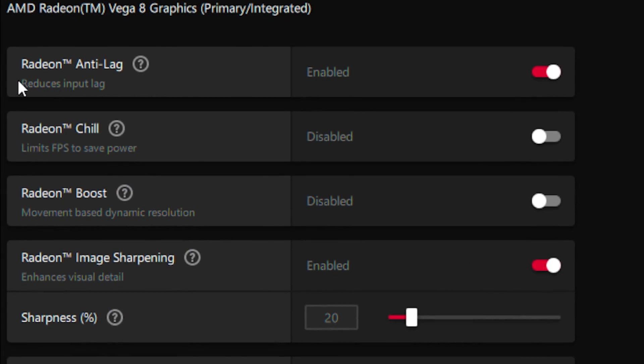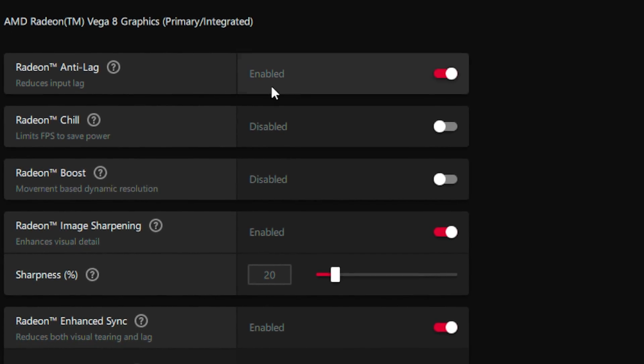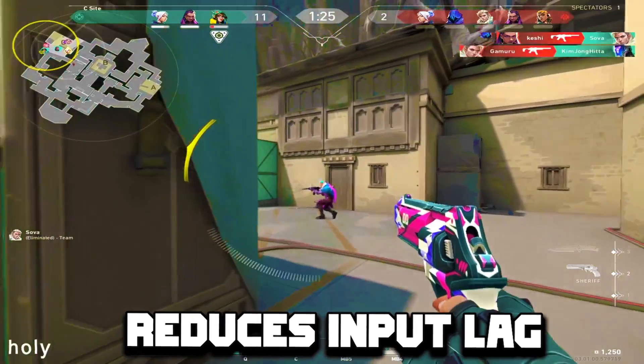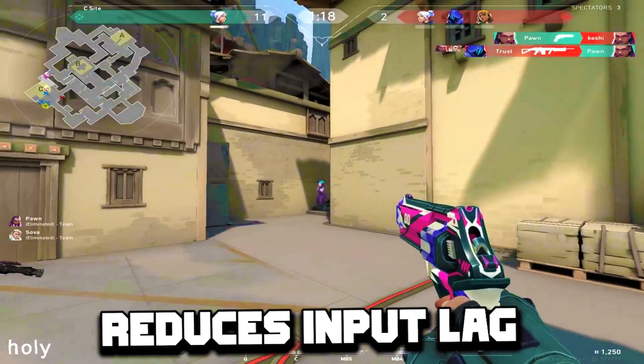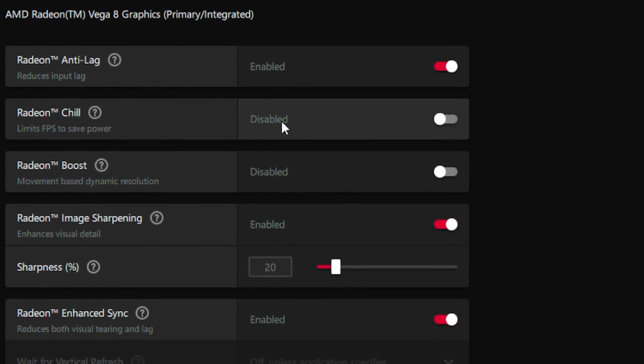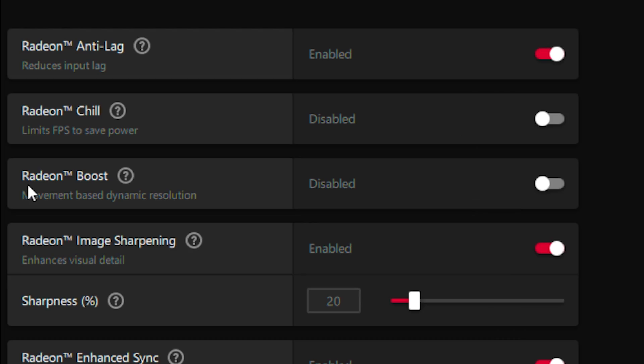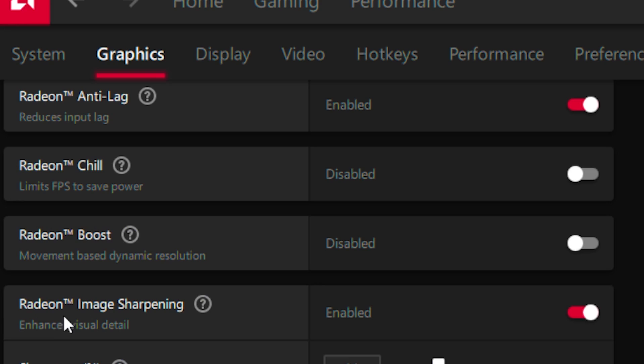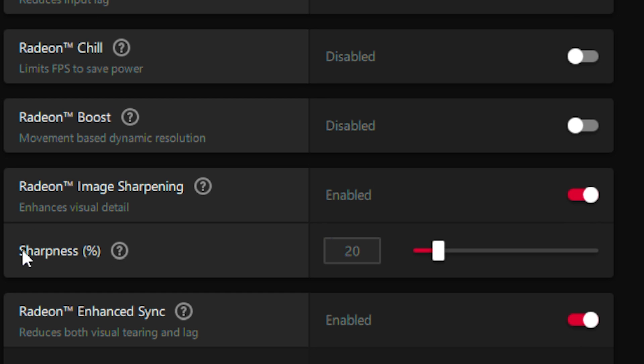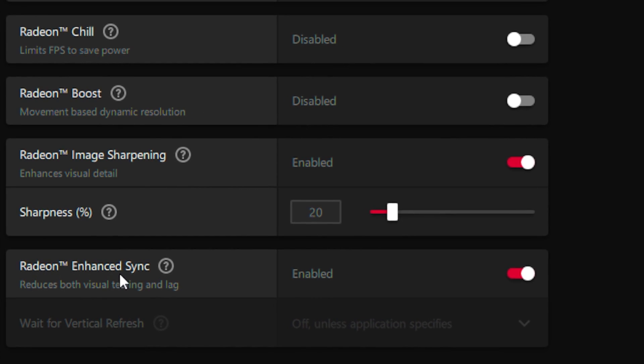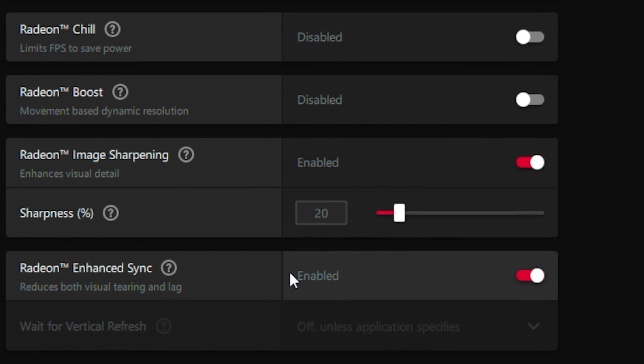Enable Radeon Anti-Lag, which reduces input lag. Disable Radeon Show and Radeon Boost. Enable Radeon Image Sharpening and set the sharpness to 20 percent. Enable Radeon Enhanced Sync.